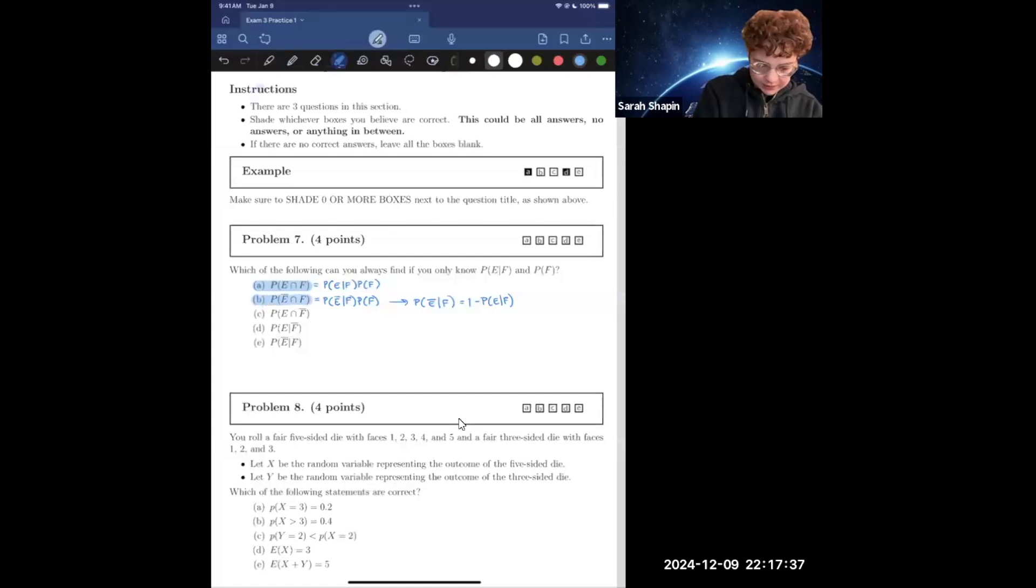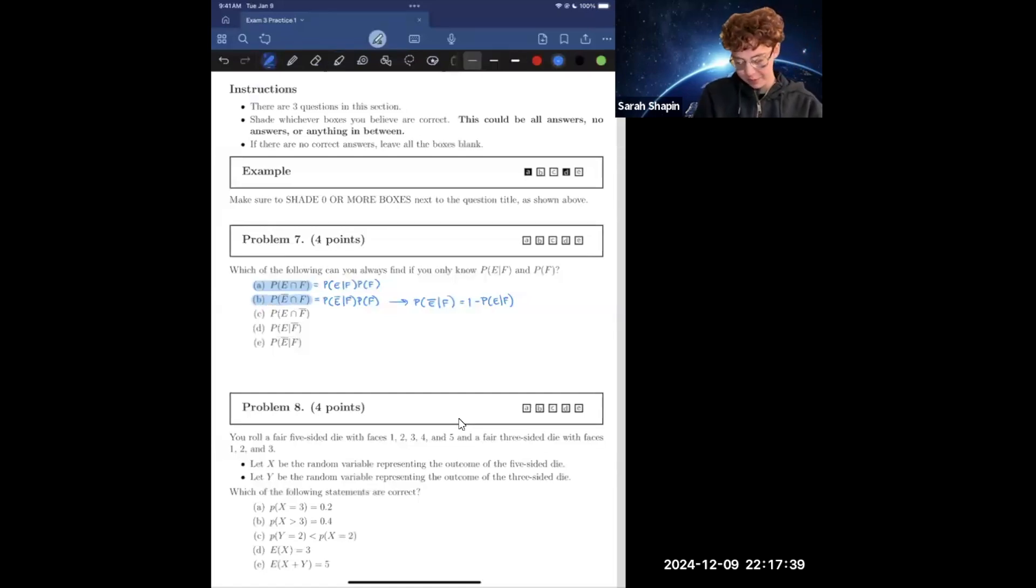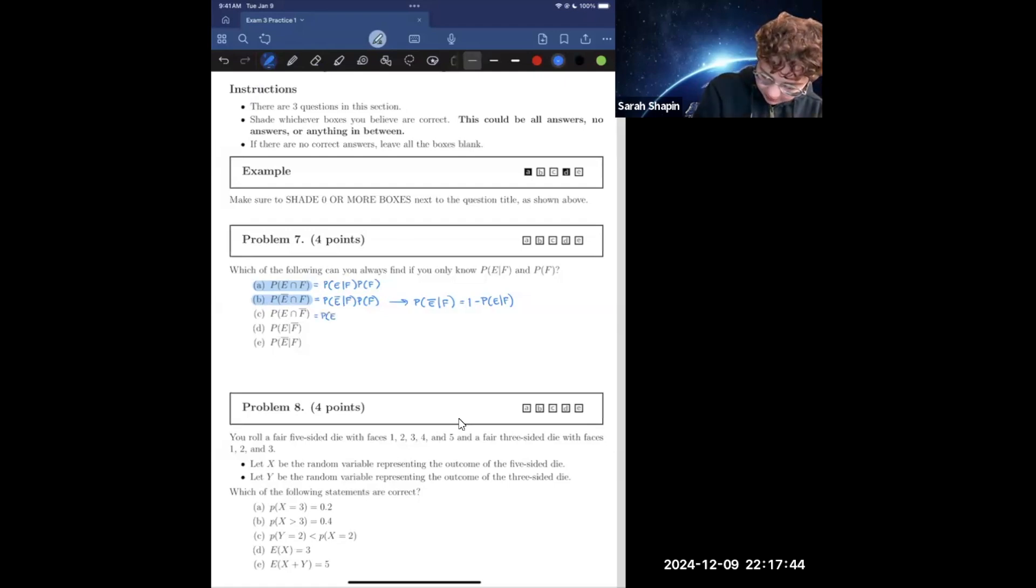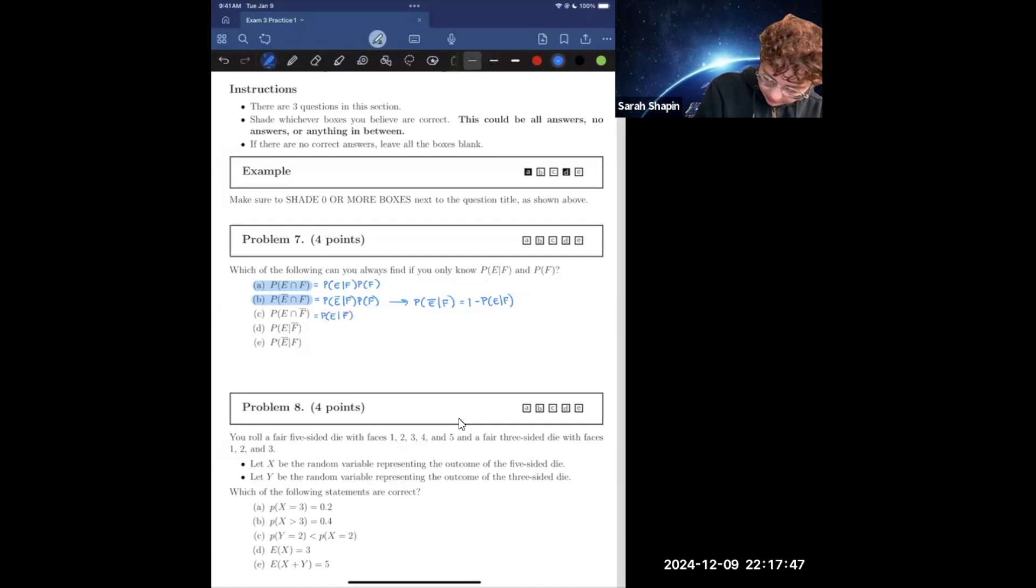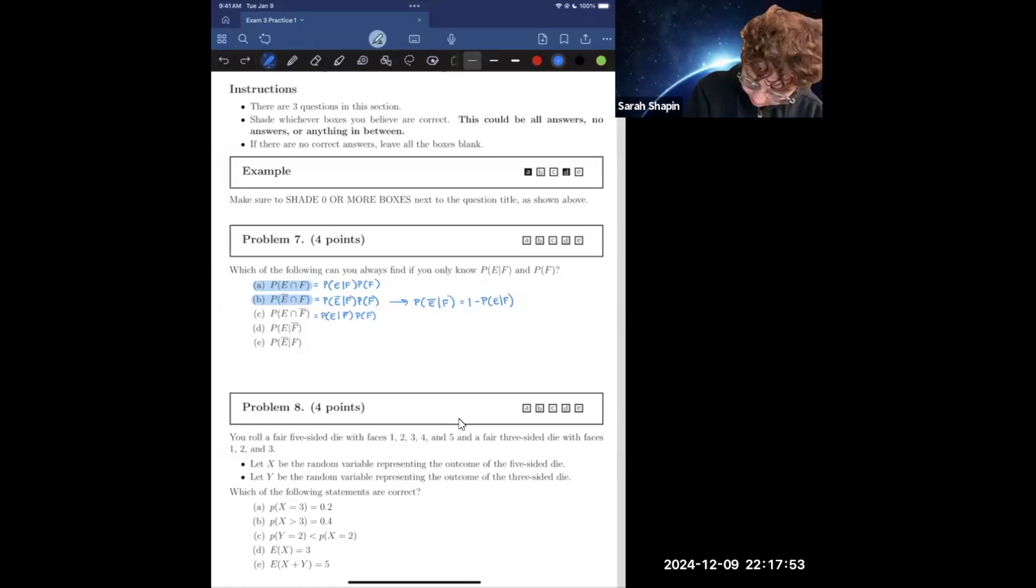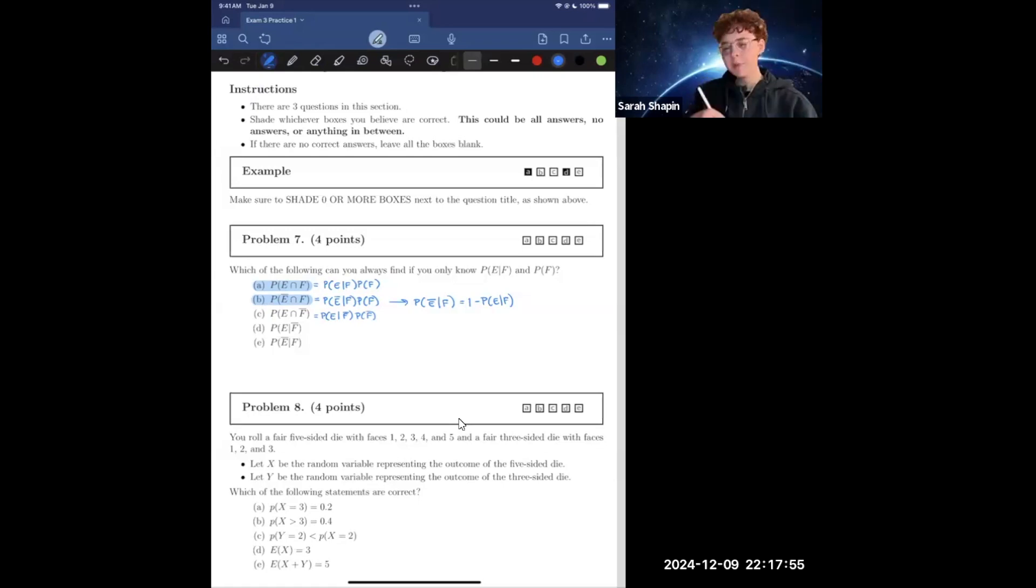Now, with C, we're asking for the probability of E and not F, which is equal to the probability of event E given not F times the probability of not F. Now, since we have, to make that a little clearer, since we have the probability of F, we can find the probability of not F.